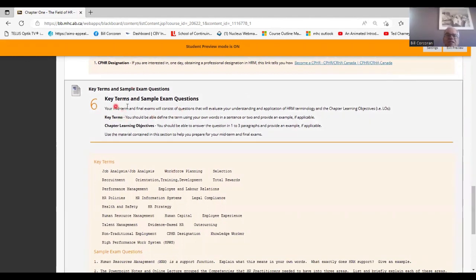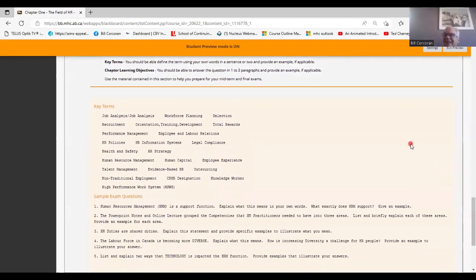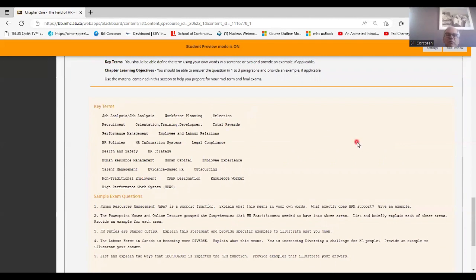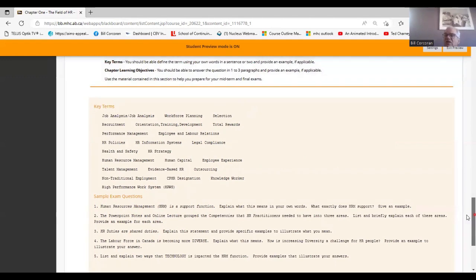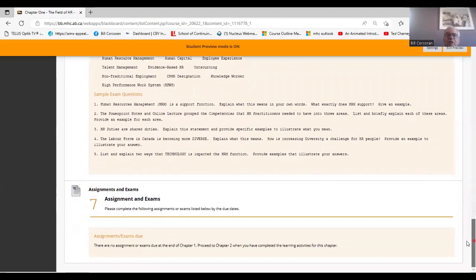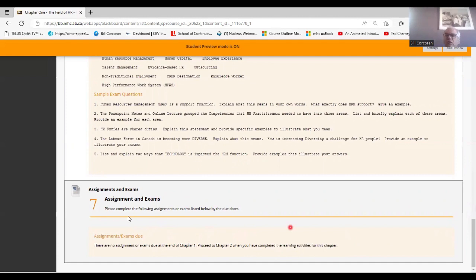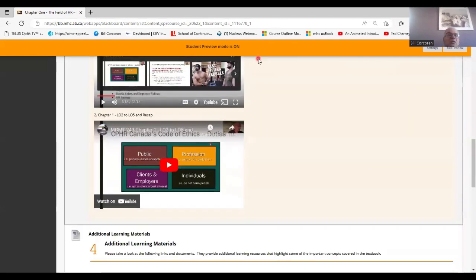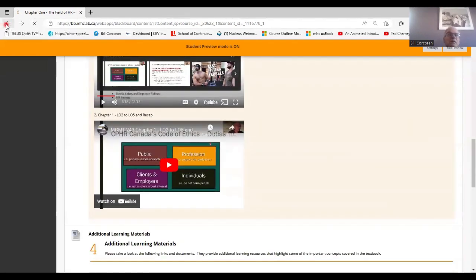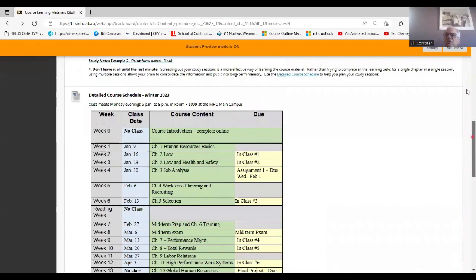Last part for each chapter then is key terms and sample exam questions. Very, very, very, I'm going to say it one more time, very important stuff. This is the really key stuff I want you to know. So when you're studying, what do I need to know for Chapter 1? I need to know what these key terms mean. I need to be able to answer these sample exam questions. If you're able to do that, you focus on these key terms and sample exam questions, you're going to do very, very, very, very well on your midterm and your final. So really nice feature of the course. Make sure you're focusing on those. And then if there's anything due in this week, that would be the last one. So there's no assignment due at the end of Chapter 1. So nothing due this particular week. So each chapter, each week has one of those assigned.